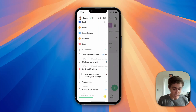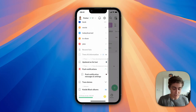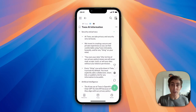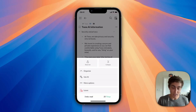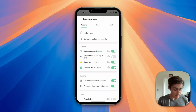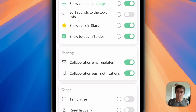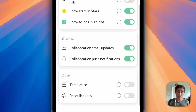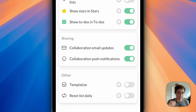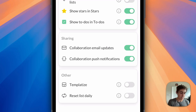The other thing that you can do is — that change was made to the Twos AI information list — you can actually change the settings on this, which would be in the list actions, then more options. Under sharing, we can see collaboration email updates — those are the old ones — and then collaboration push notifications. So if you didn't want to receive updates for a specific list, you can turn those off there.